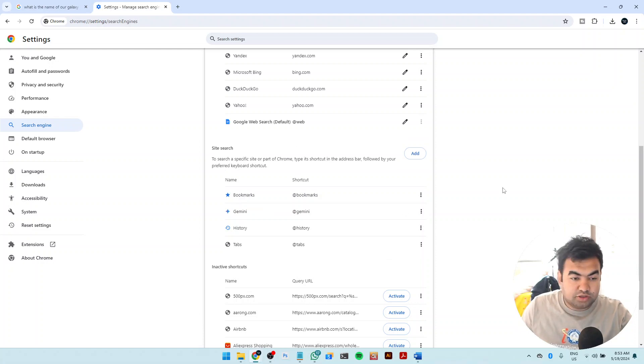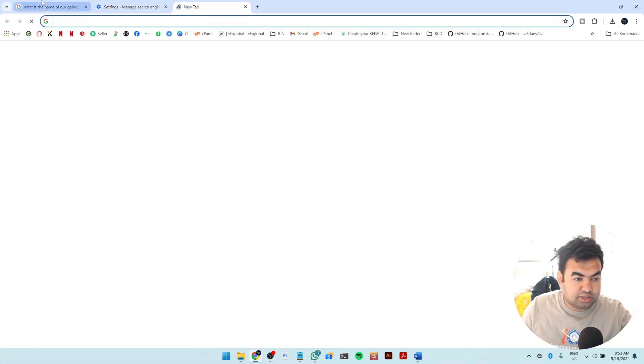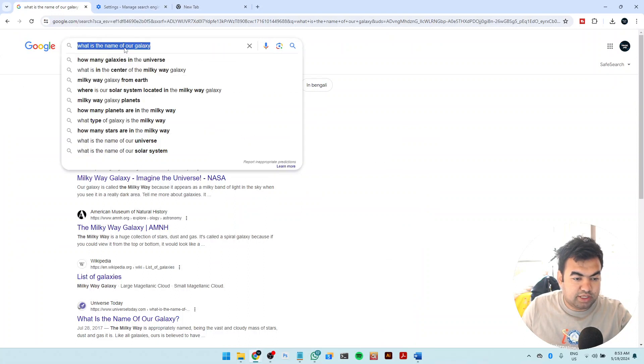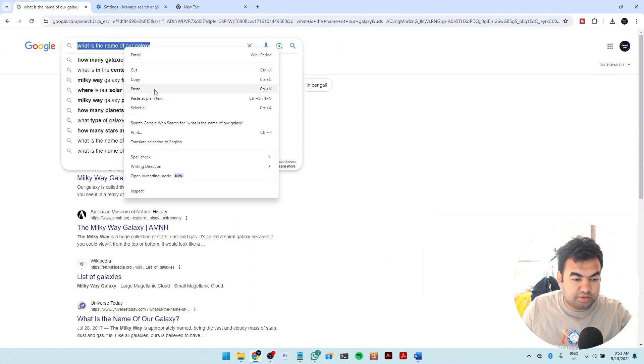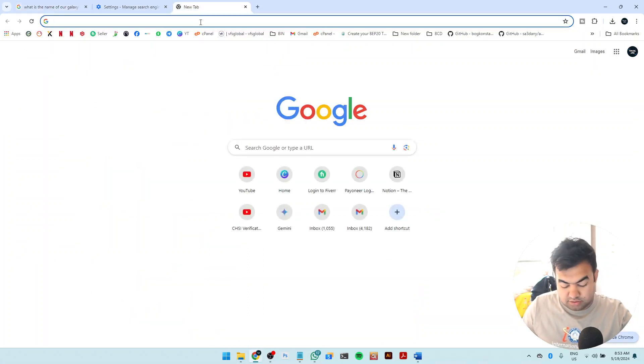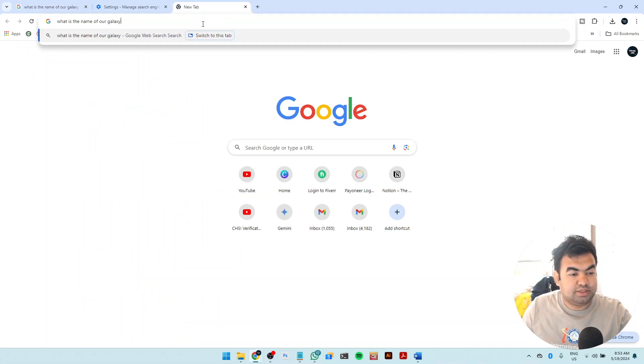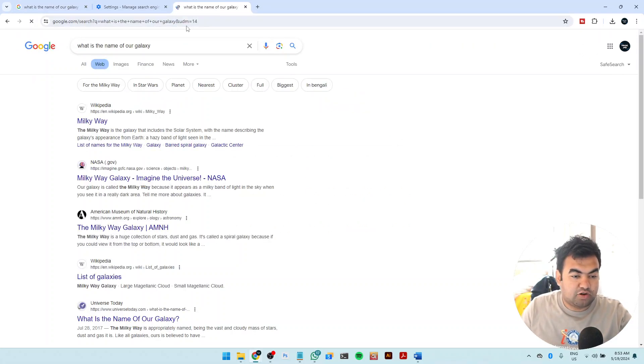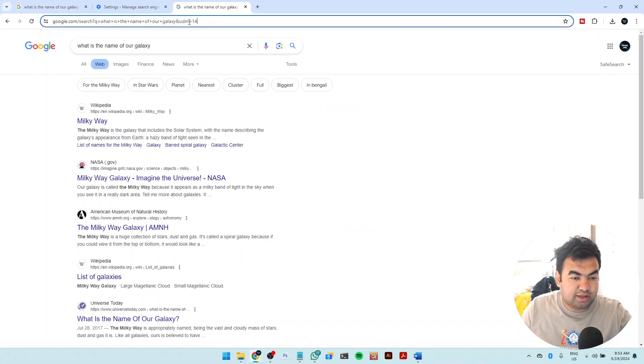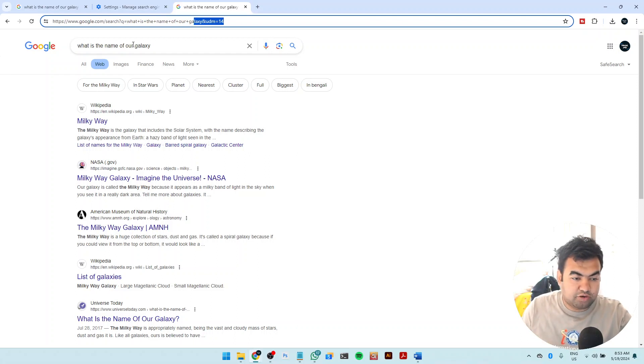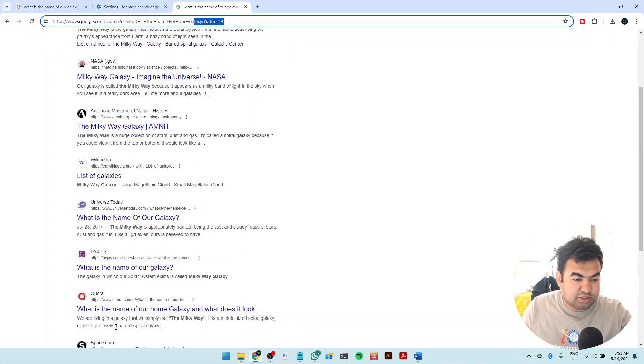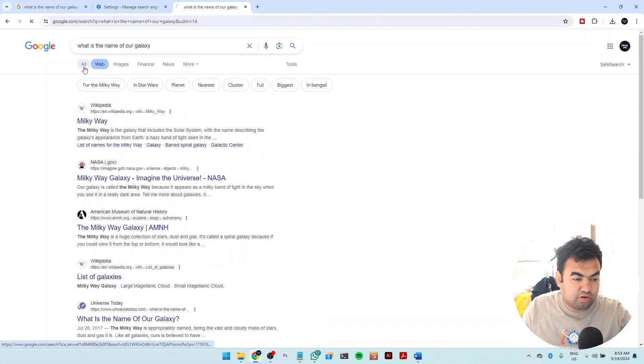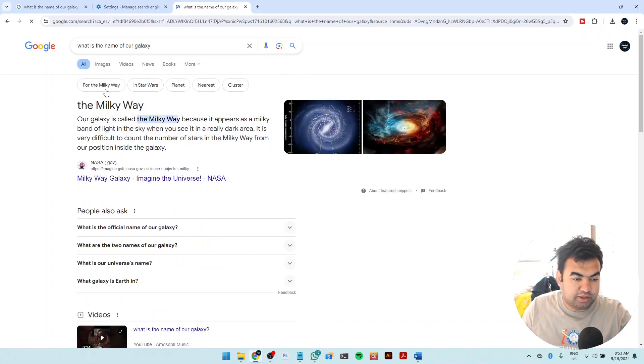So now if I go and search, you will see that if I just copy the text and just go here and paste it and search it, you can see it will automatically add the URL that we have added inside the shortcut, and it will automatically bring the web in front of us.